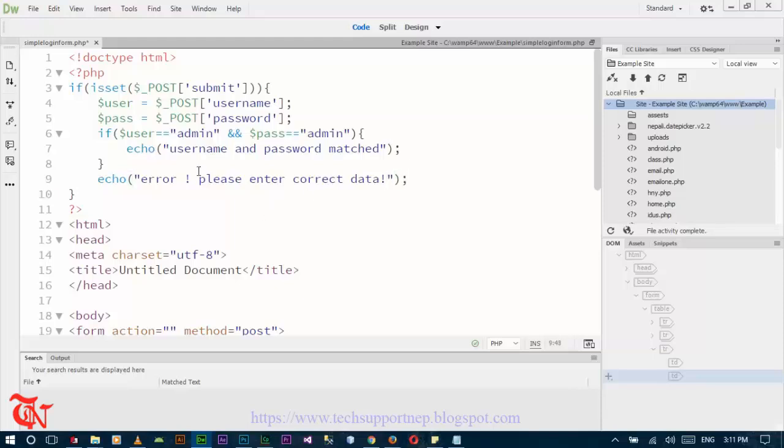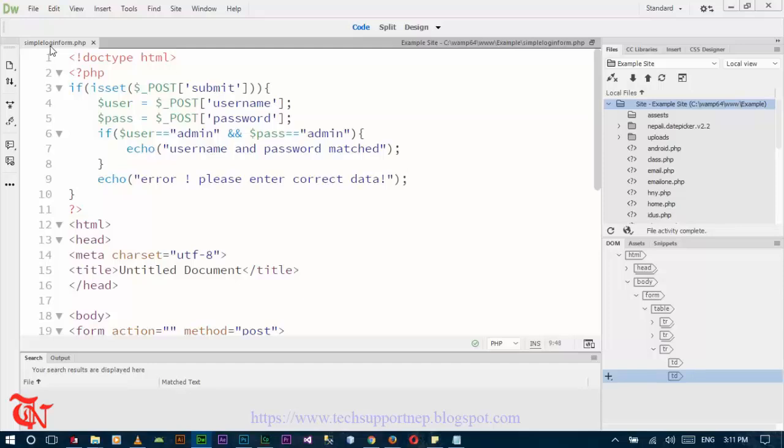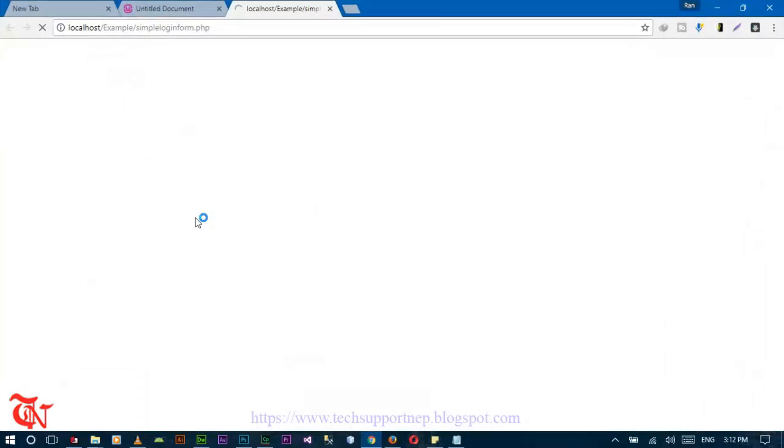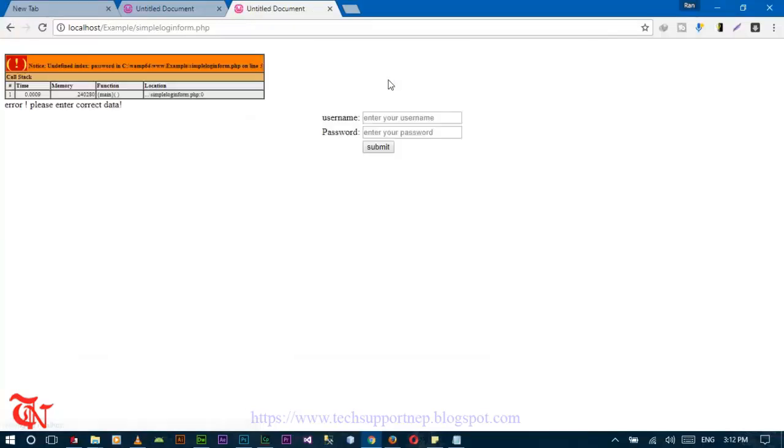Now save and then execute and enter the username here and password here. We got some error undefined index line 5.